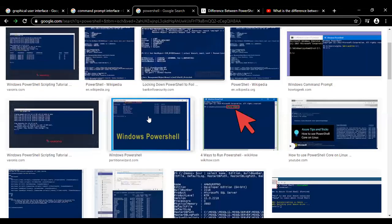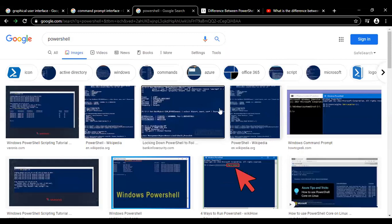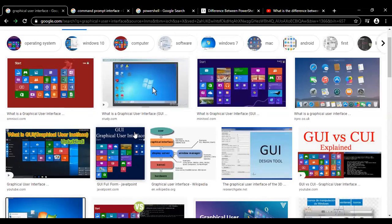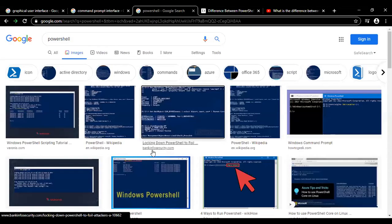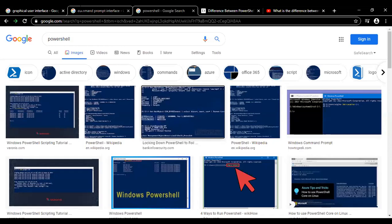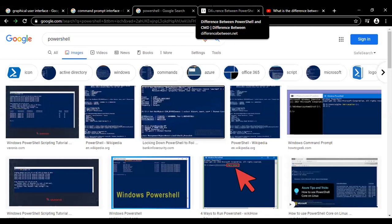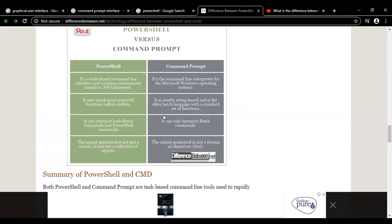Then we have PowerShell, which looks a little blue, and you can actually automate different processes using it. Even though the graphical user interface is colorful with buttons, templates, icons, and different designs, in command prompt and in PowerShell we have no design or icons - we have to type everything. So what is the difference between command prompt and PowerShell? Apart from the color, there are some more basic differences.